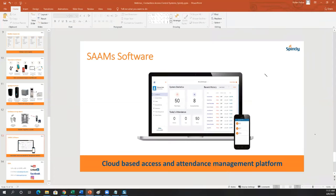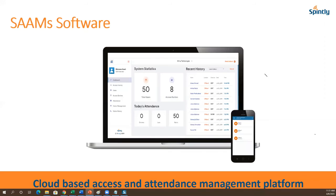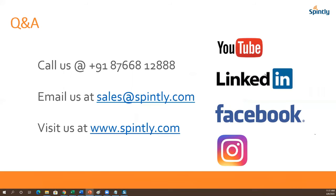That's all the presentation. I'll be able to answer questions now — either from the chat window or directly from users. There's a raise-your-hand feature in Zoom — you can raise your hand and ask questions.